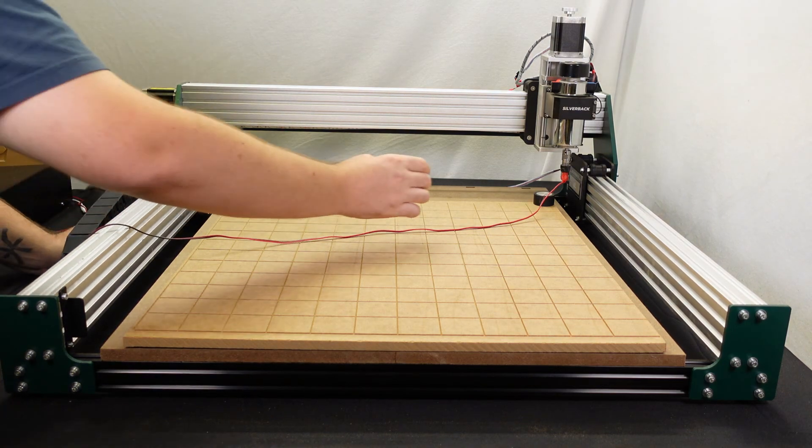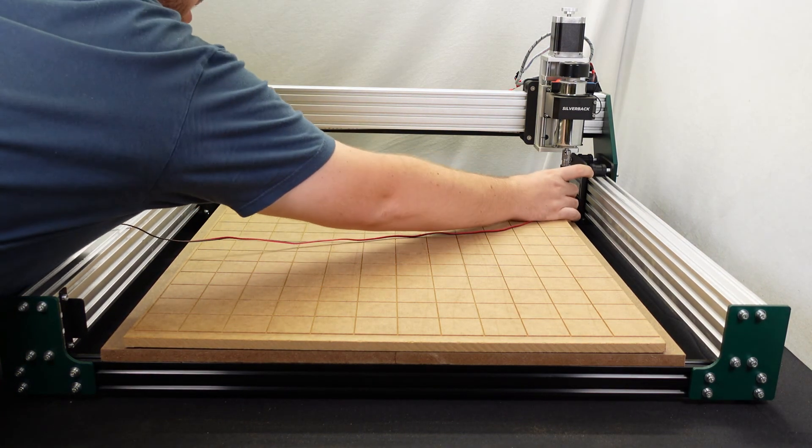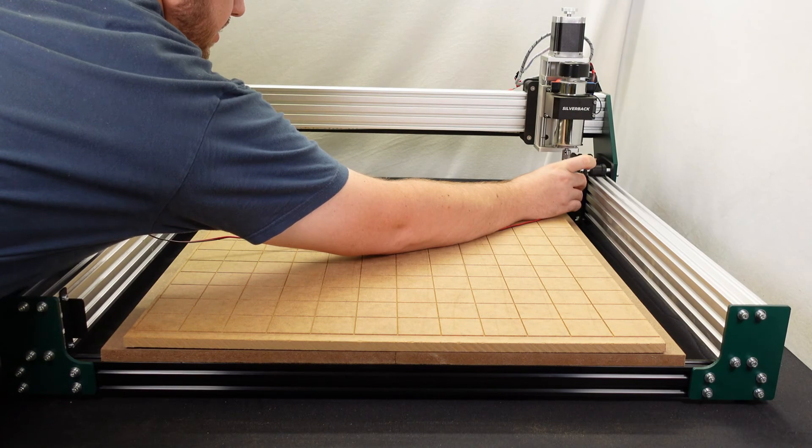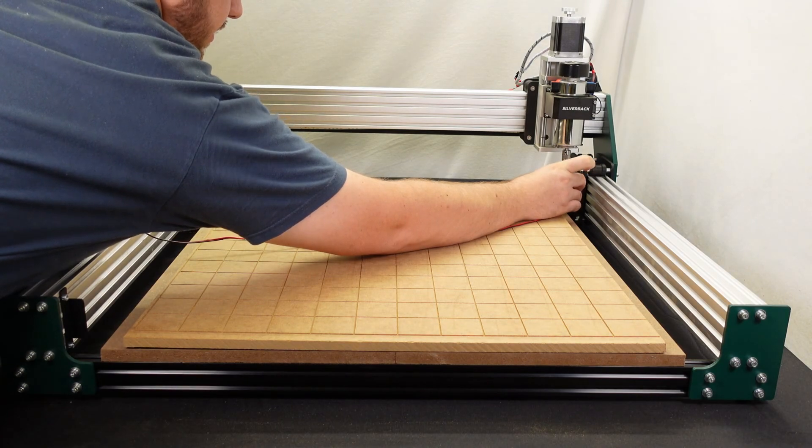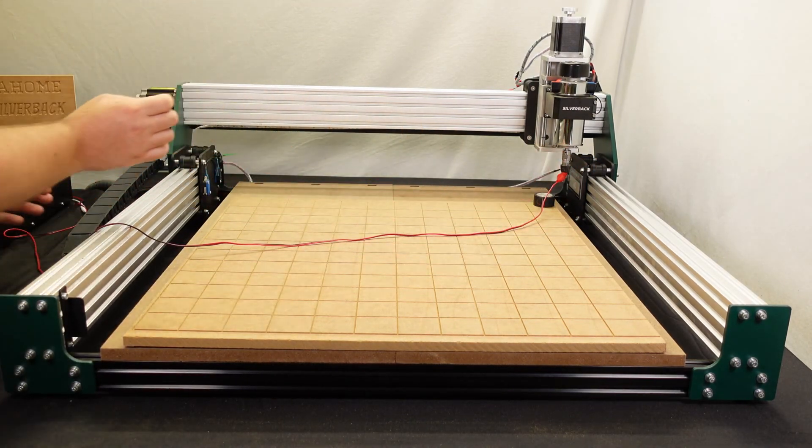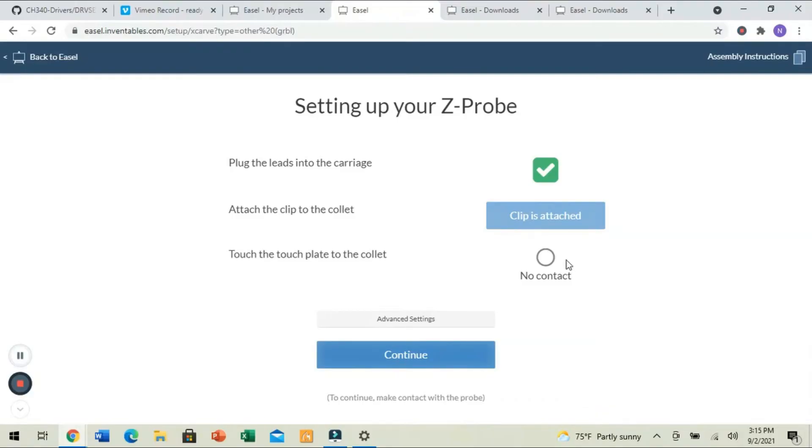I'm going to say the clip is attached. And now what it's asking me to do is touch the plate to the bit. And what we're making sure is on the machine or on the computer that this little circle turns green. All right, so after I made contact, it was happy.